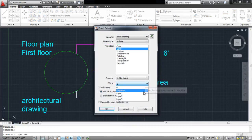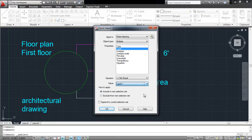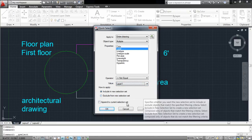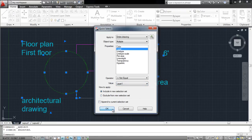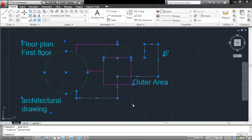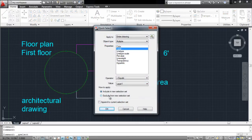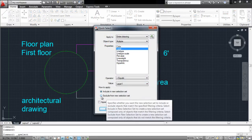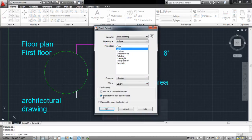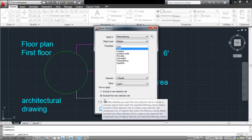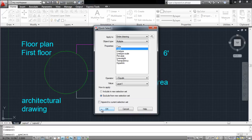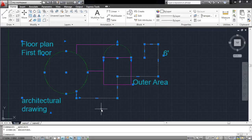If you choose not equals to in the operator option, then all the layers will be selected except for the one specified. This can also be done by simply changing the How to Apply option to Exclude from New Selection. This way, you can quickly select objects when working on complex drawings.